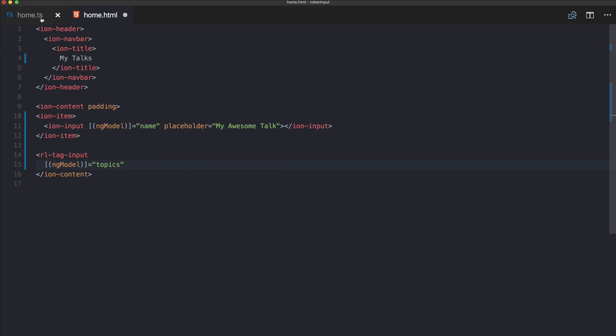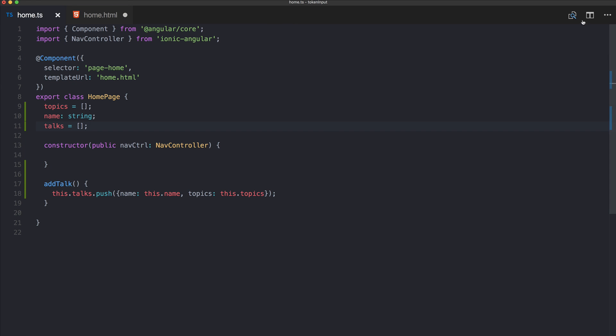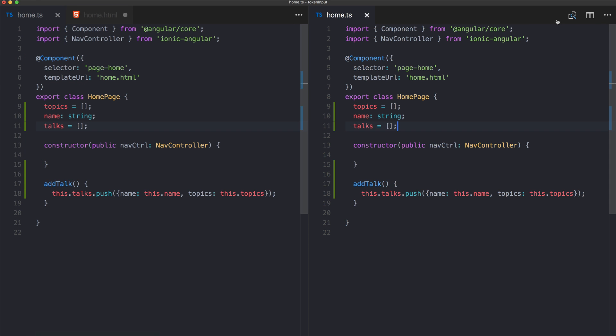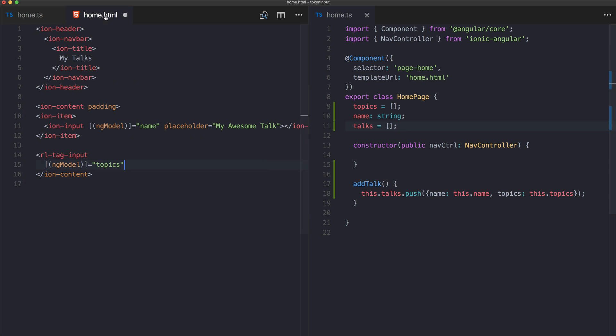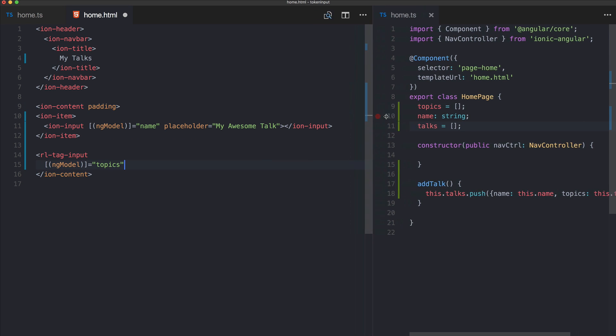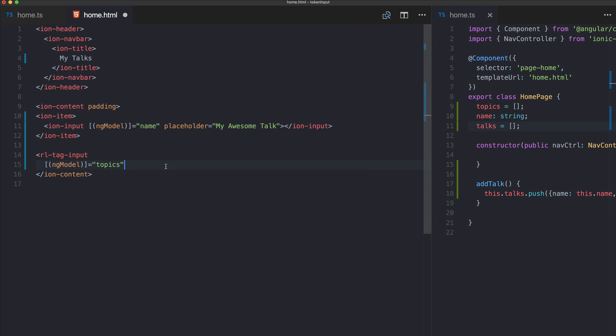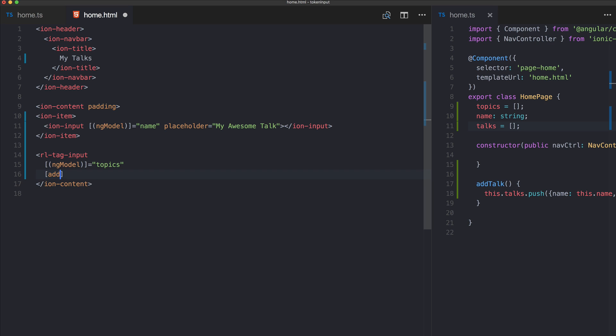We got a few options to add here. First of all the ngModel for this is our topics array. Perhaps we can close this and open it side by side so you see our variables as well.